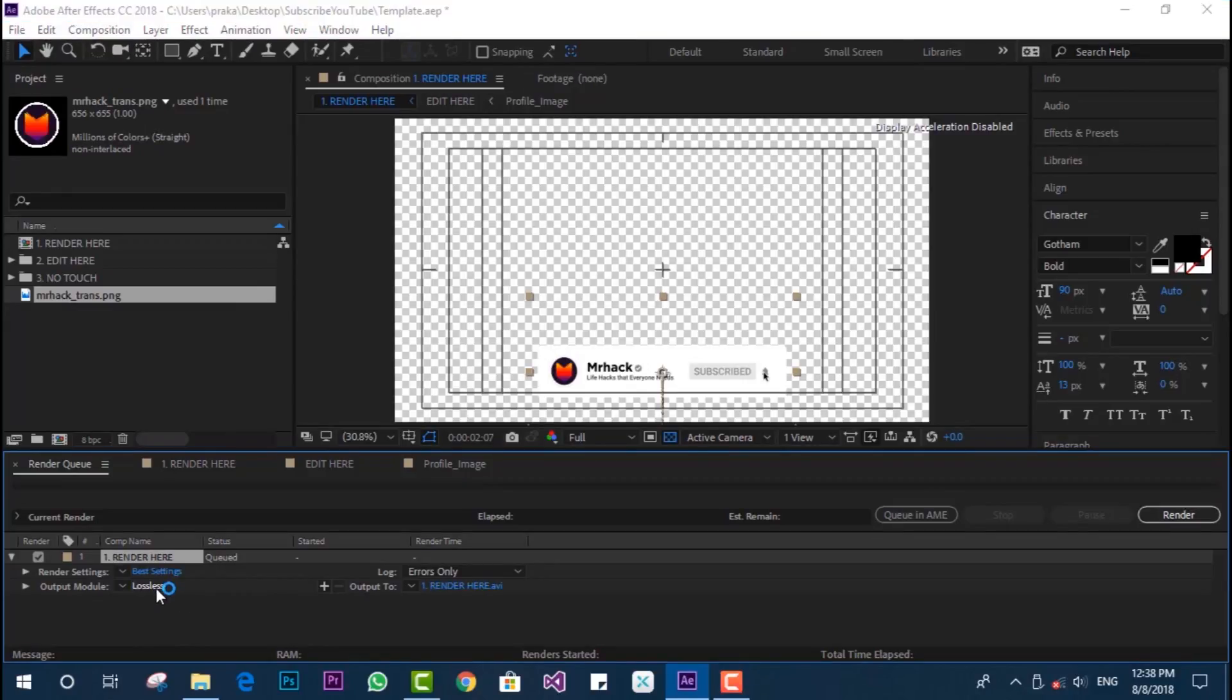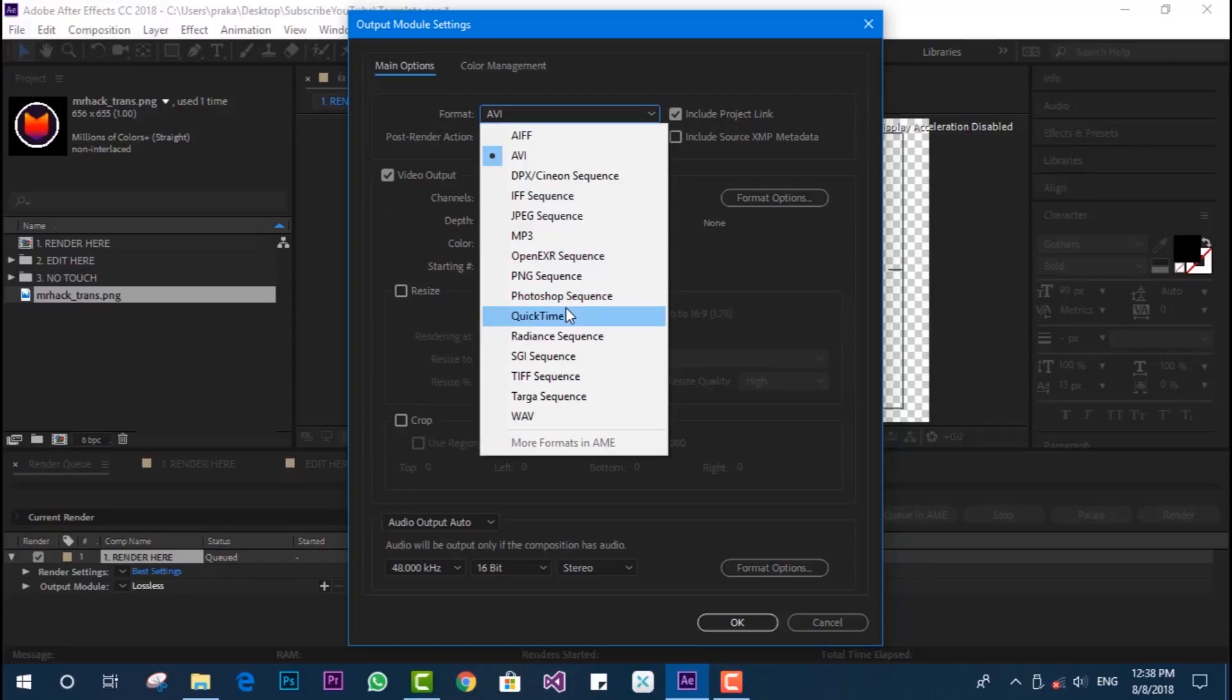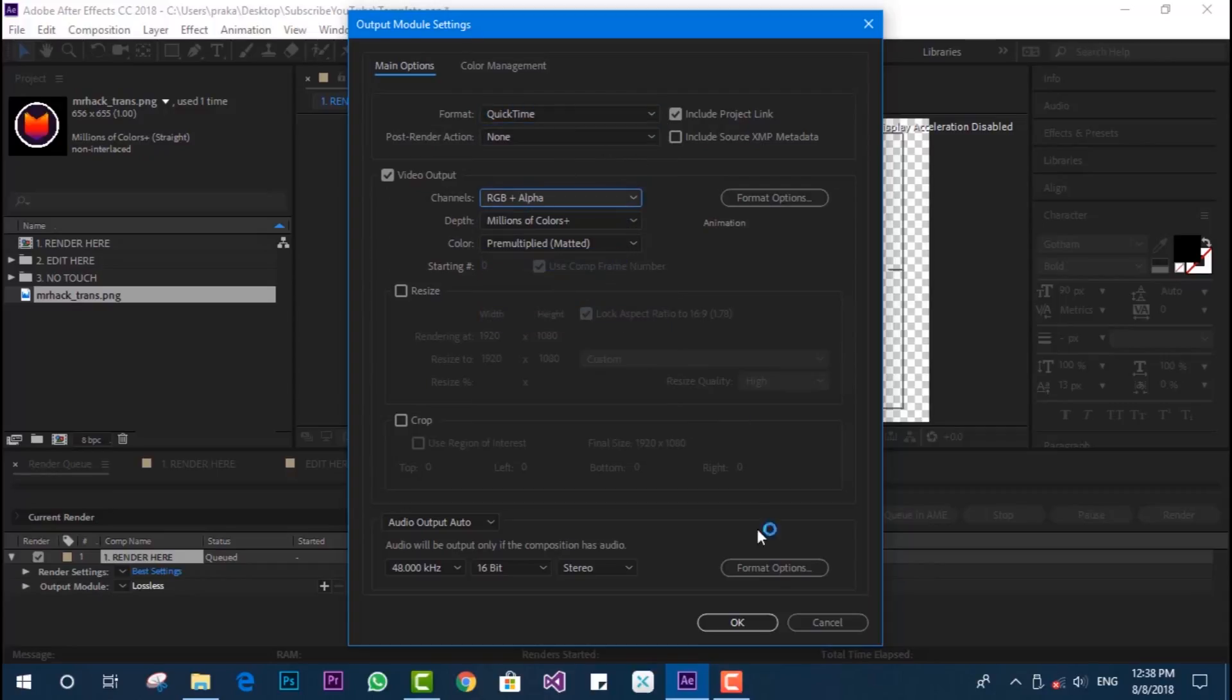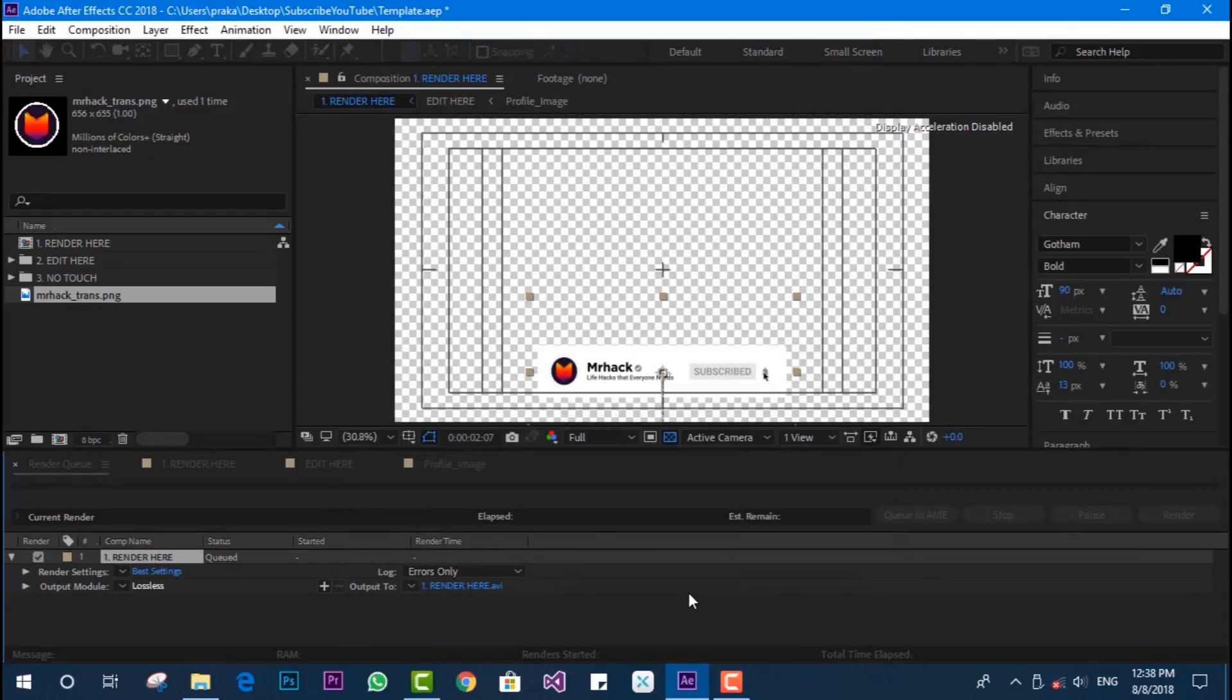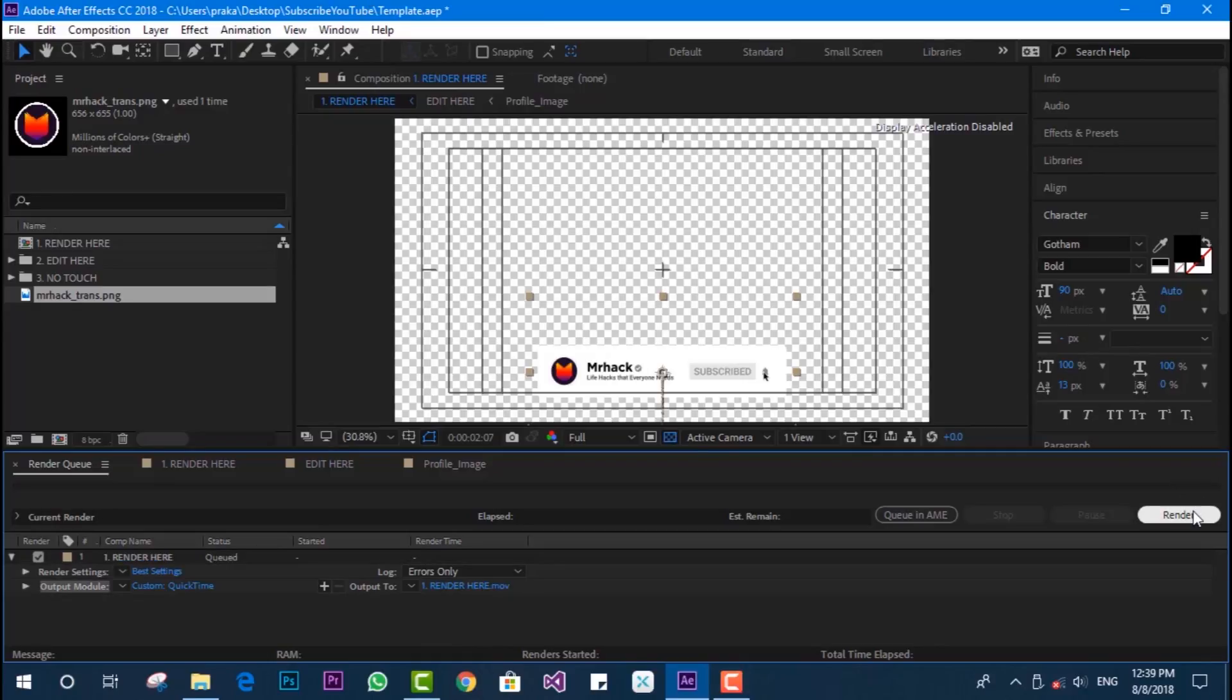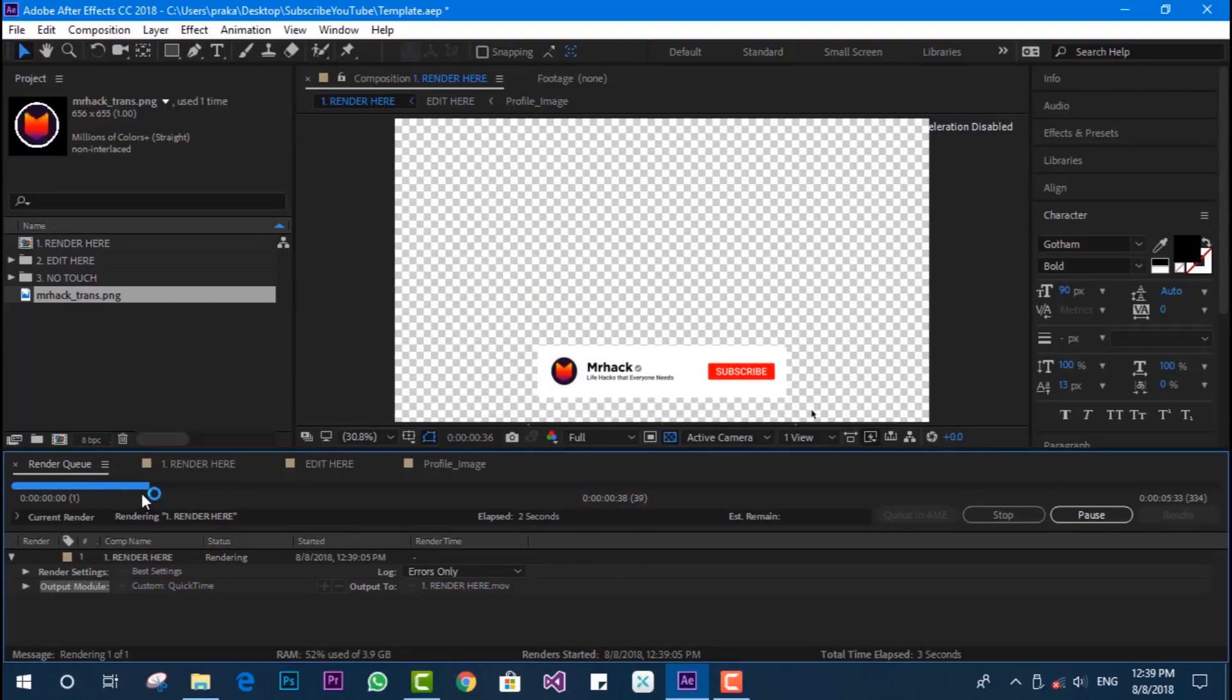This is going to be with the QuickTime setting because that's going to create a low size file, and in output RGB plus alpha so you can get the transparent video layout. I'm going to click render and it will get done very quick. That's how you can get your own customized pop-up menu subscribe button for your videos.